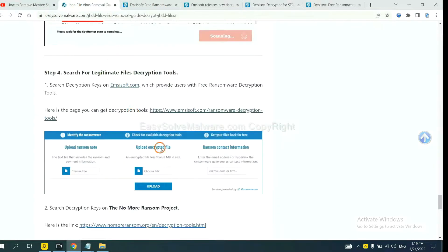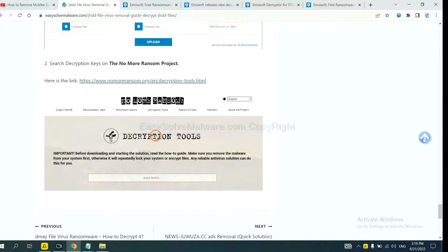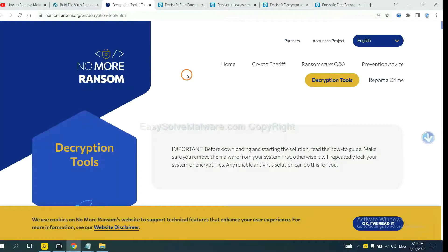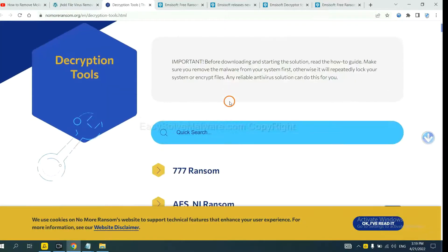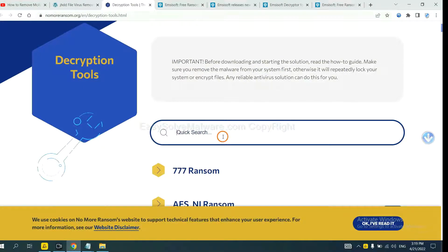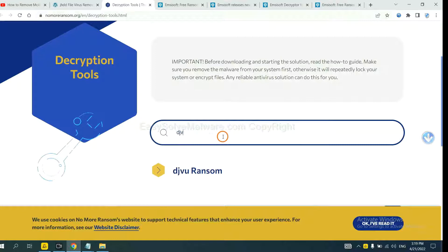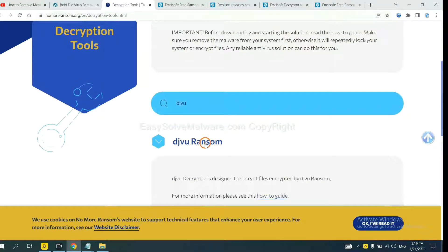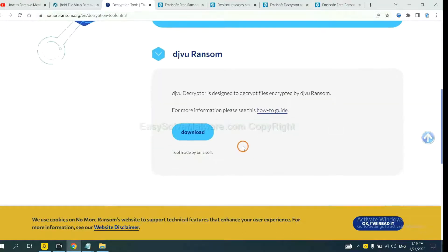Now let's try the NoMoreRansom. This is simple. Input the name of the ransomware. For example, DJVU. If you find it, click here and download the tool.